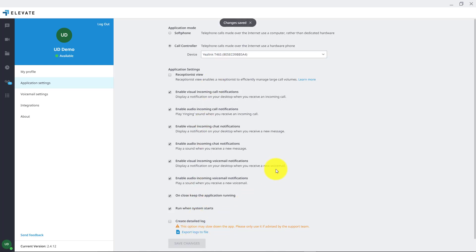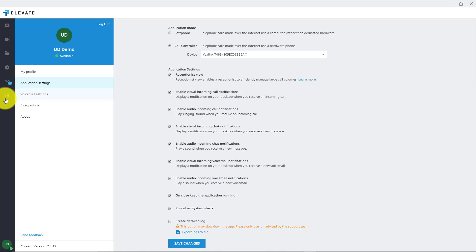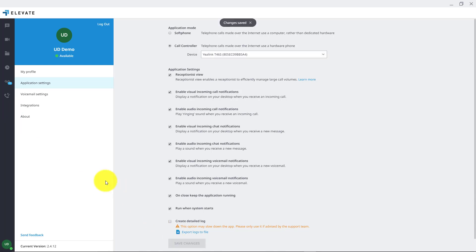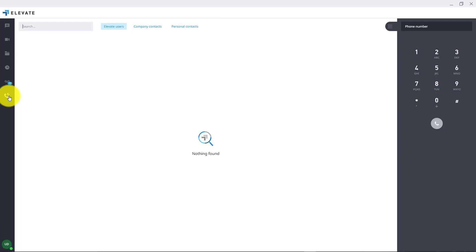Call control works especially well for a receptionist. If you change to the receptionist view it will show all the company's contacts on the dial pad screen right here. That also helps a lot even for the normal everyday user, as it helps see all the different options in the app and all the users.